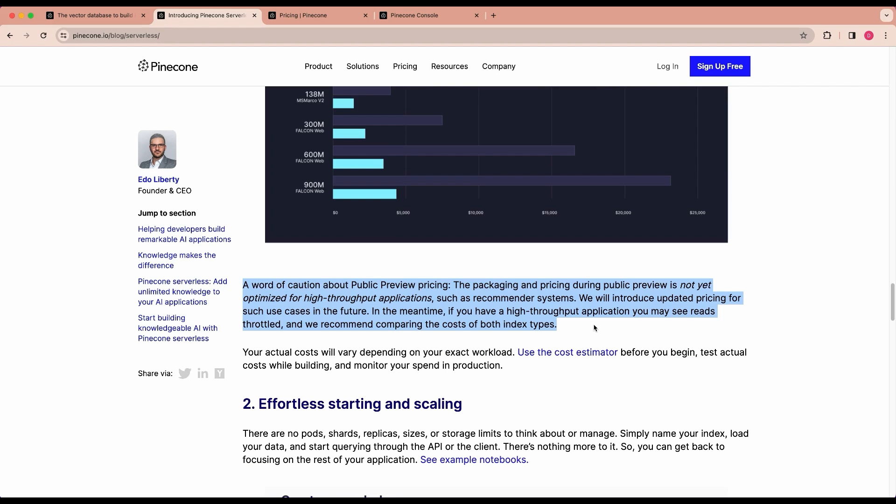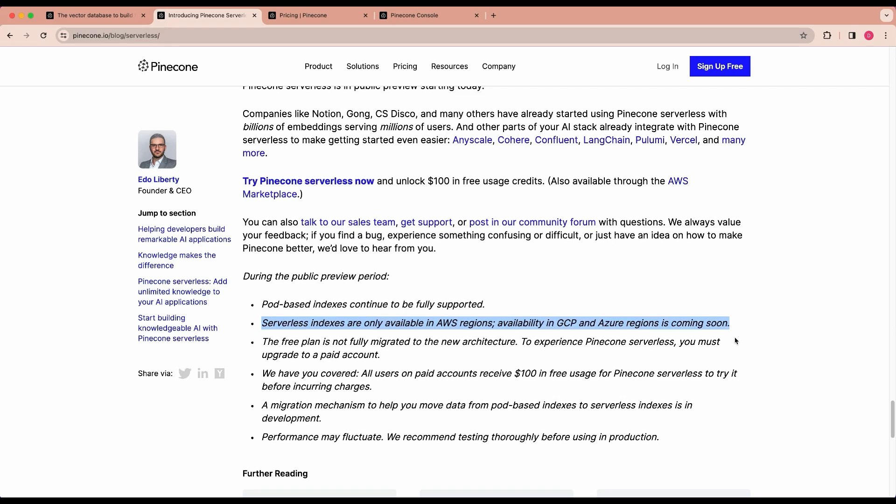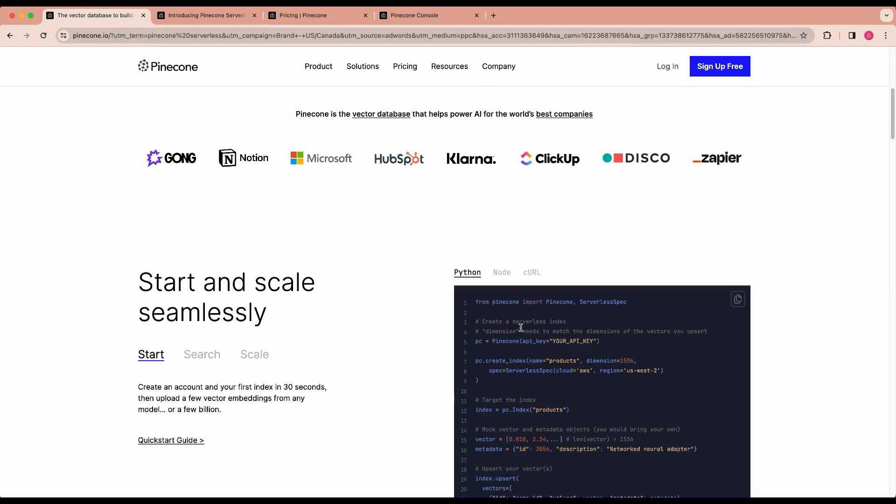For the public preview phase of Pinecone Serverless, the pricing model may not be fully suitable for high-throughput applications quite yet. Right now, serverless indexes are only available within AWS. However, availability in Google Cloud and Azure are coming soon. To access the $100 in free credits, you will have to attach a credit card to your account to be able to use these credits.